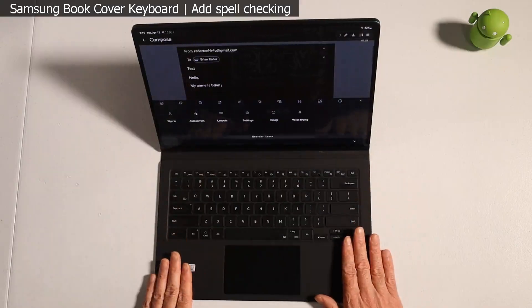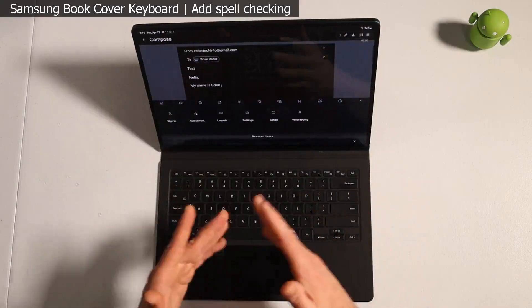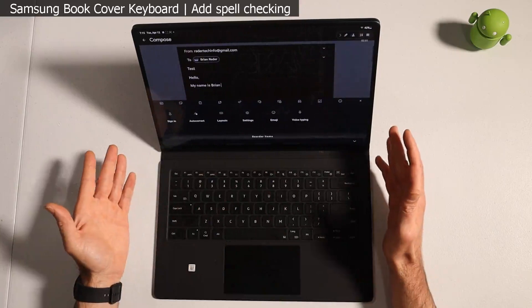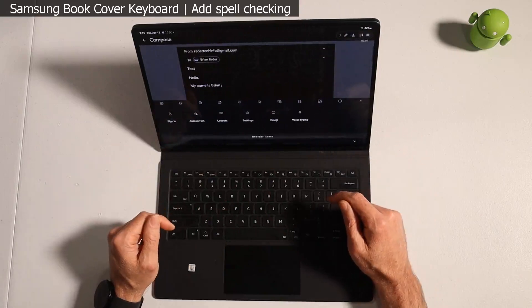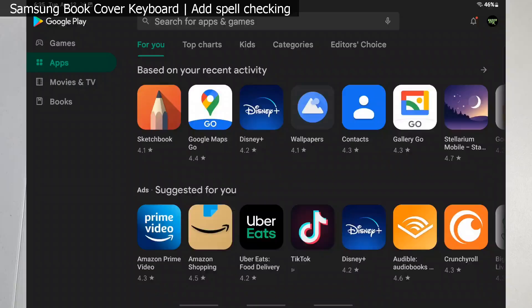What I'm gonna do guys is walk you through setting up the Microsoft SwiftKey keyboard. I briefly touched on this during the full review of the book cover keyboard, but I actually didn't demonstrate it nor did I show you guys how to set it up.